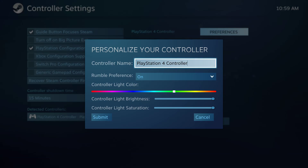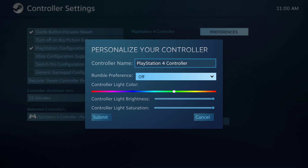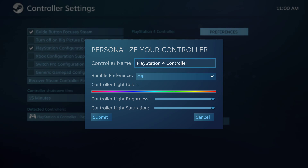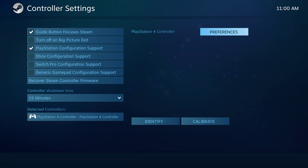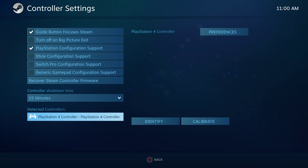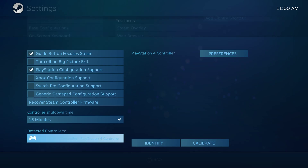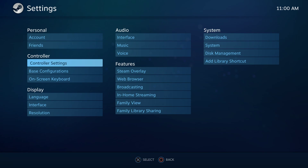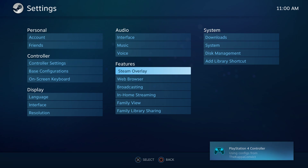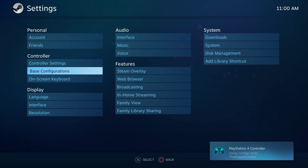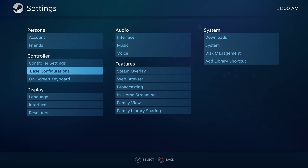Just click on Preferences — you can turn rumble mode on and off, change the color of your light bar, anything like that, then click Submit. Once you've done that press circle to go back, or whatever button you're using to go back, and then you can go here to Base Configurations.